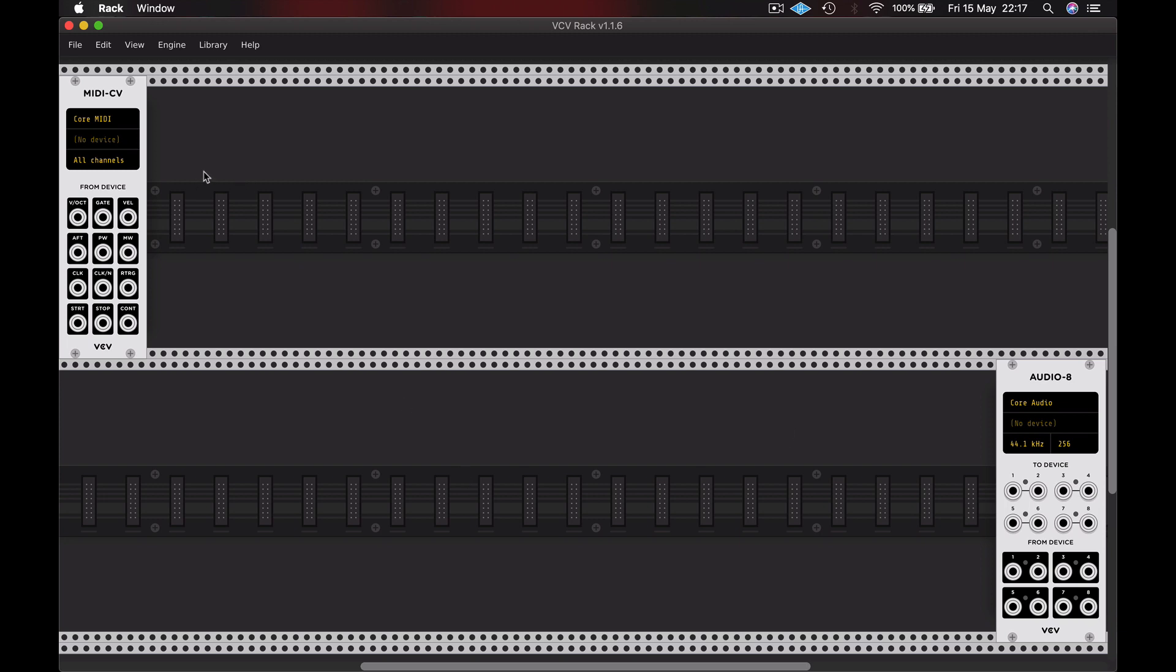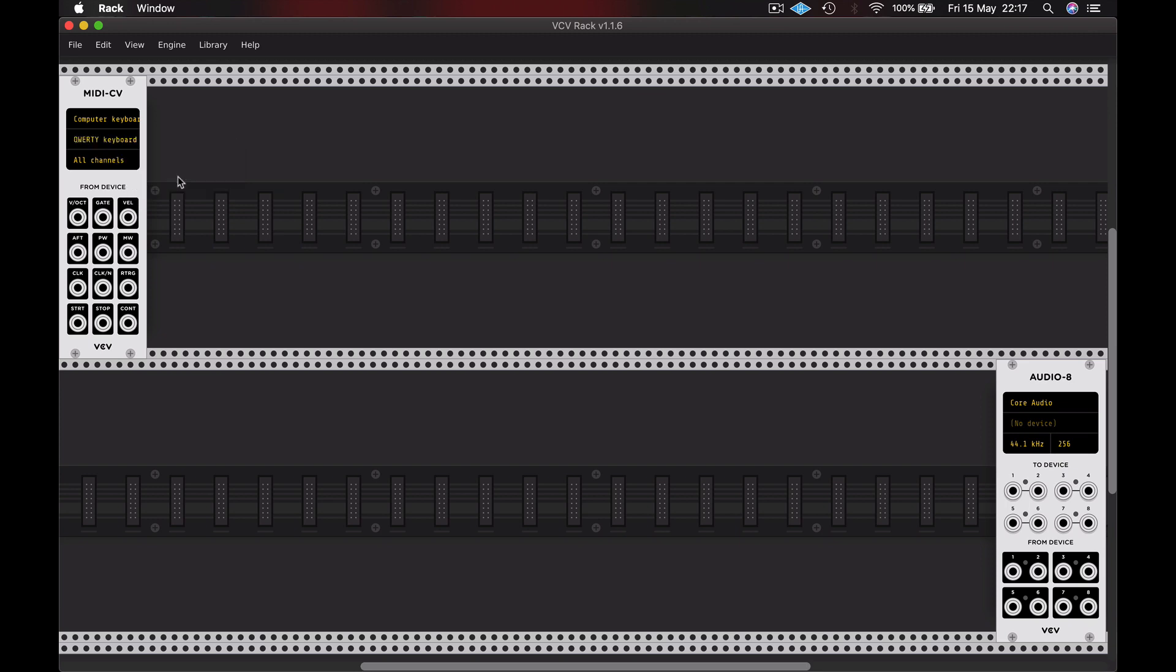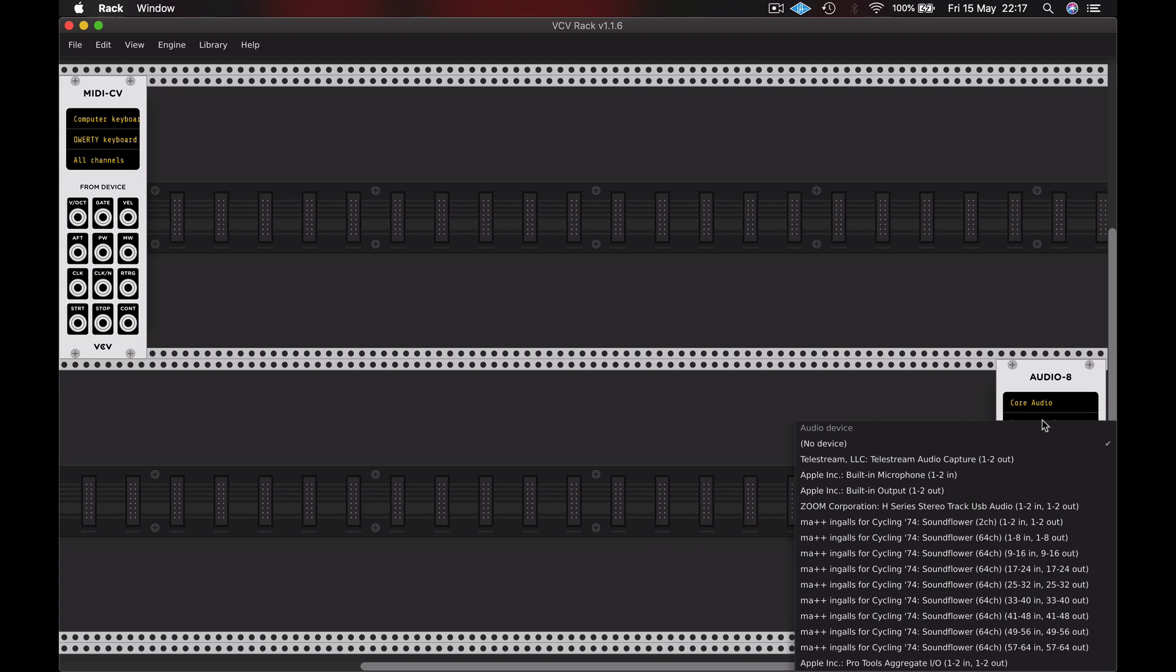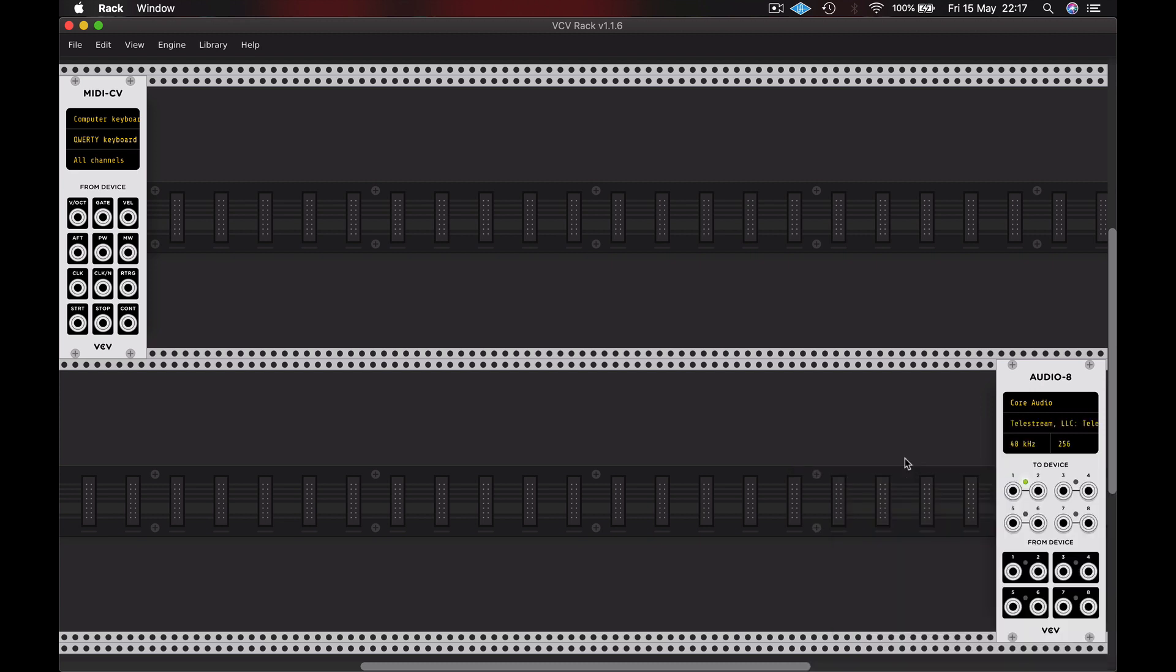On the MIDI to CV converter I'm going to choose the computer keyboard and I'm going to use that to play the notes. On the Audio interface you might choose your built-in output, or it may be that you have an audio interface that you can select from this list. I need to choose TeleStream because I'm screen capturing.